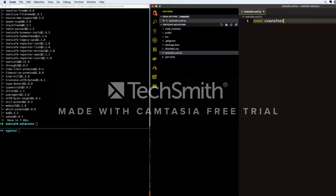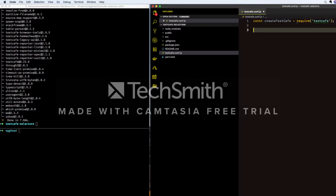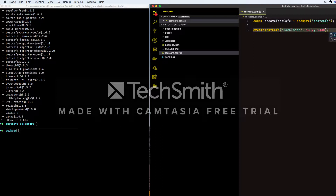We need to require the TestCafe package so that we can create the TestCafe class. We'll initialize this class with an optional default host and optional default ports to be used by the runner. We're using localhost for our host and just in a minute we're going to start up the dev server to point to our React app.